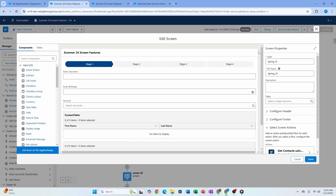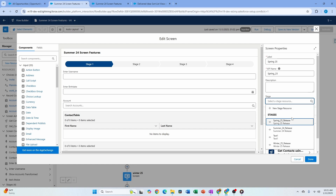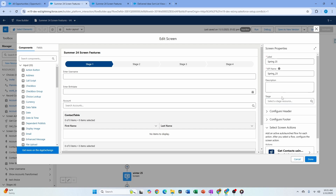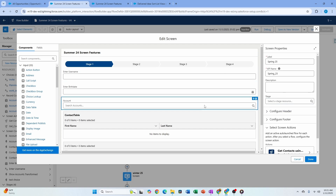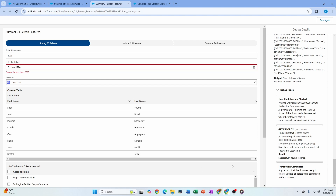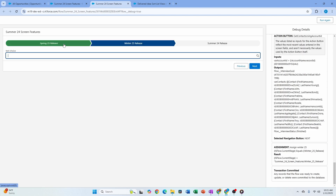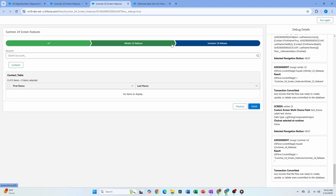In the screen properties you can manually select the stage for each screen — it really depends on how complex your flow is. In my case I'm setting the stage in an Assignment before the screen. When I hit Next, it moves through the stages: Winter 25 was the first stage, this is the second, this is the third. Very exciting!